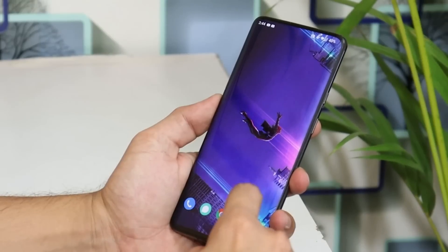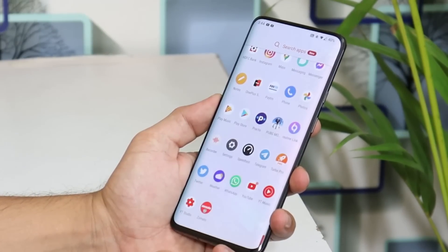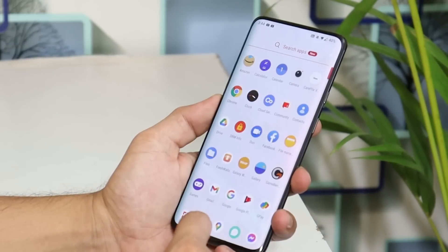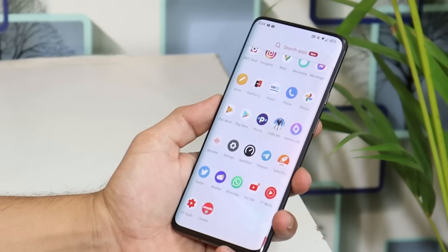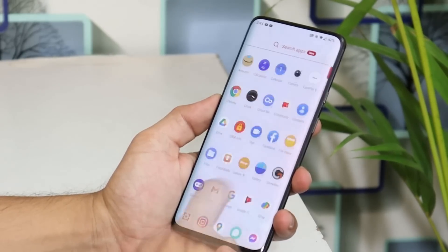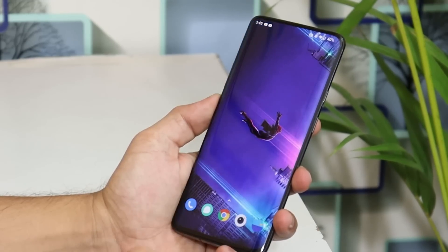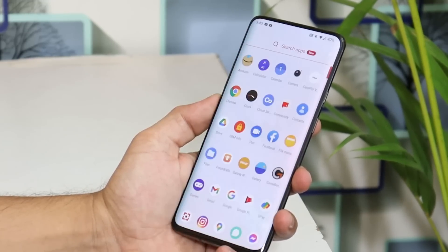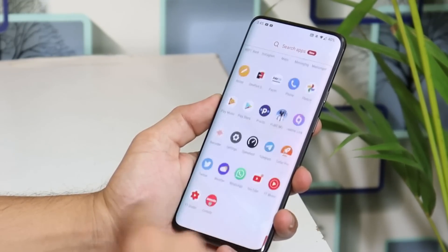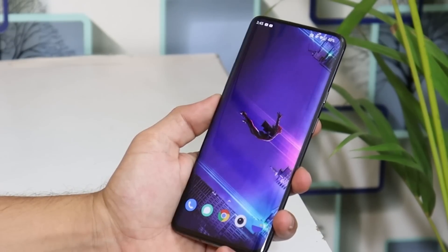So guys, this was my complete review of the latest build for the OnePlus 7 series. If I missed any of your issues or queries, do let me know in the comment section below. I hope I covered almost everything. If you liked the video, give it a thumbs up, and if you're new to the channel, don't forget to subscribe. Thanks for watching, have a great day.